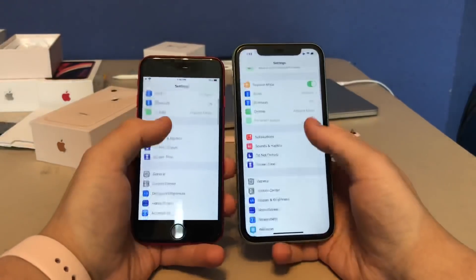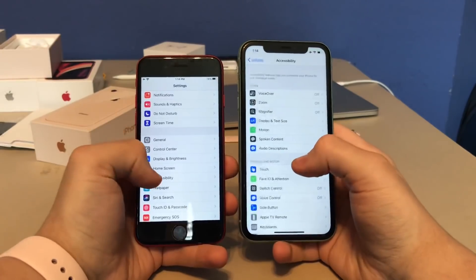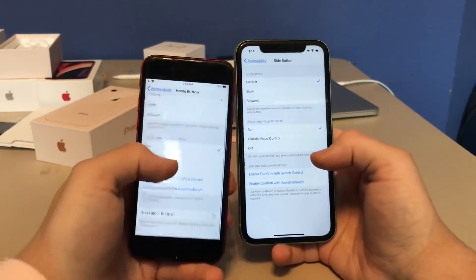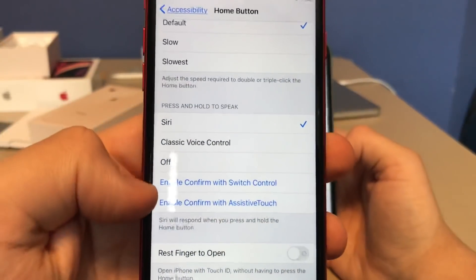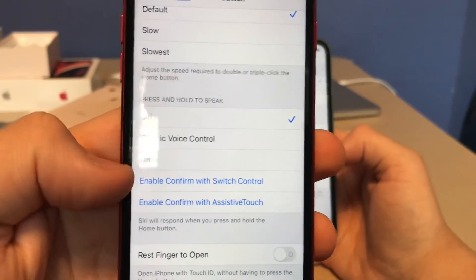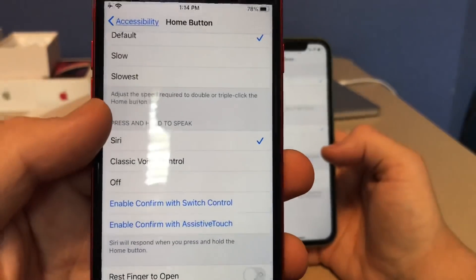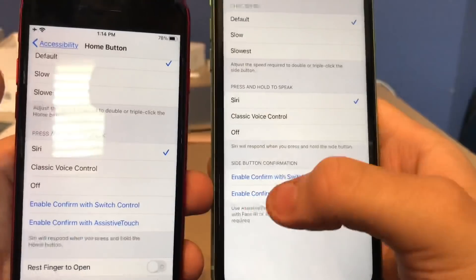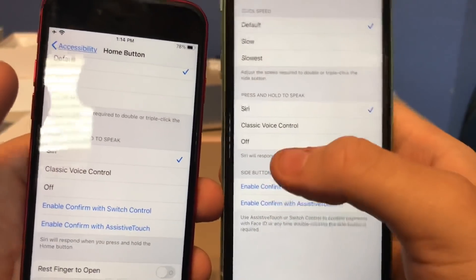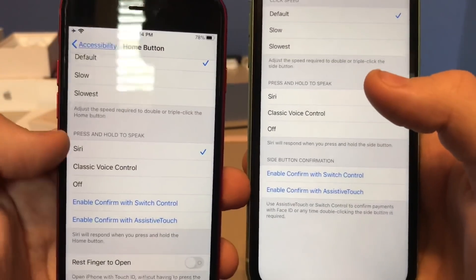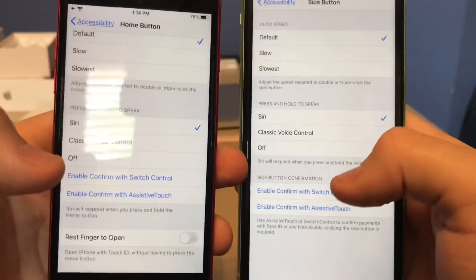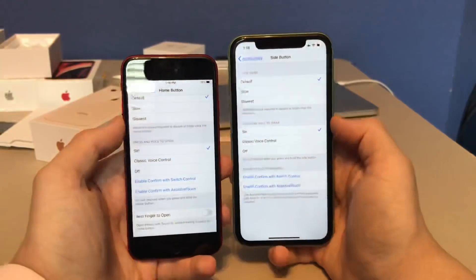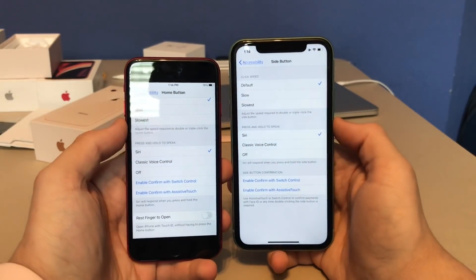The next change is in Accessibility, under the Side Button and Home Button section. In beta 1, the Switch Control and AssistiveTouch toggles were grouped with the 'Press and Hold to Speak' section. Now in beta 2, Apple has separated them so the side button confirmation toggles have their own section, and they've added a description — similar to how it was in iOS 13. Much cleaner layout.